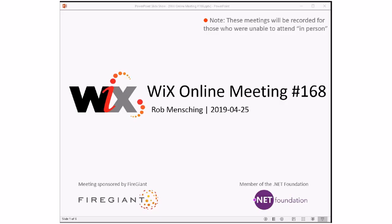Good morning, good afternoon, good evening. This is the Wix Online Meeting 168, 25th day of April 2019. We're recording this meeting for those of you that aren't with us right here right now.